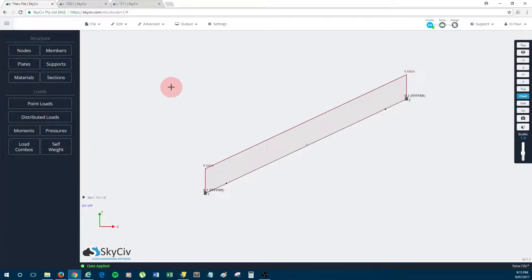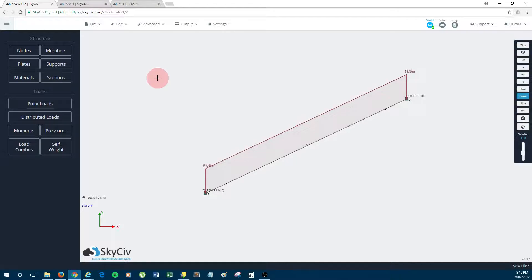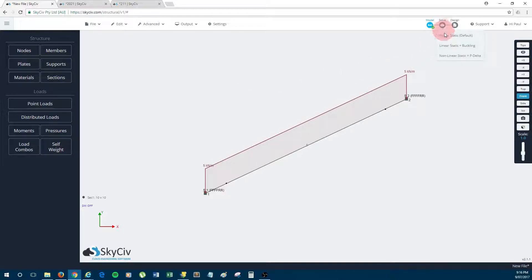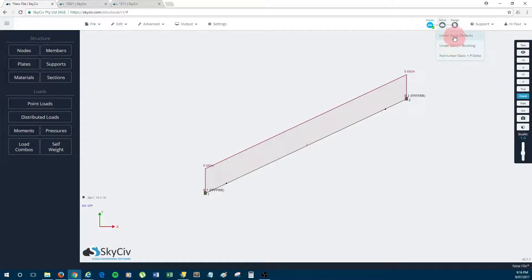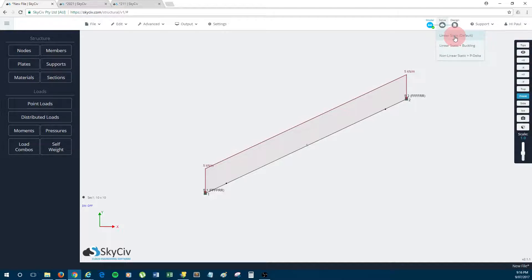So that's been added. Now we should be ready to solve. So with cables, they must be solved using a nonlinear analysis. So to do that, we just go over to the solve button and we click nonlinear static. Now if I was to accidentally click linear, the solver would automatically switch it to a nonlinear analysis.